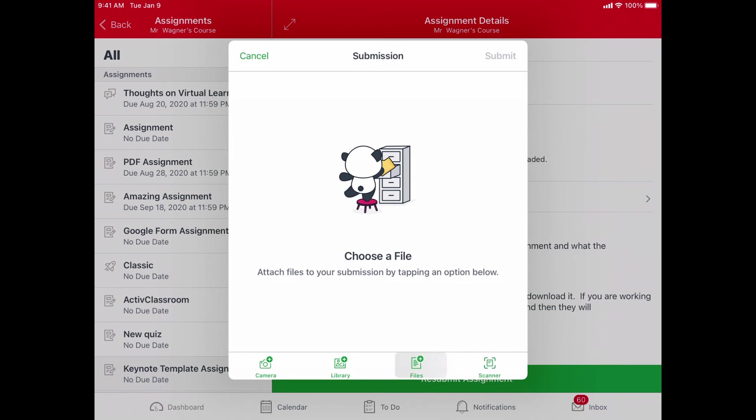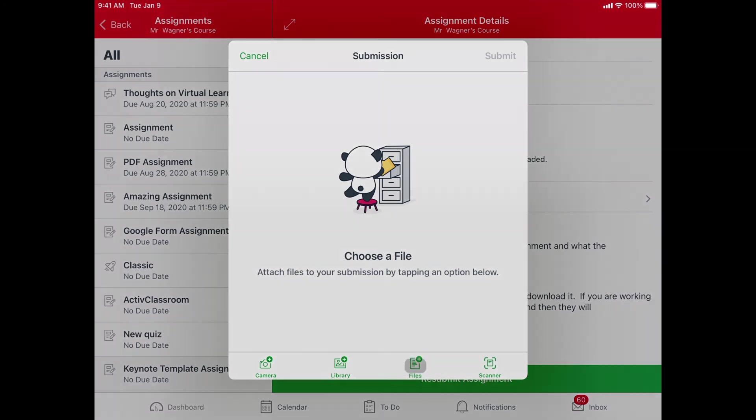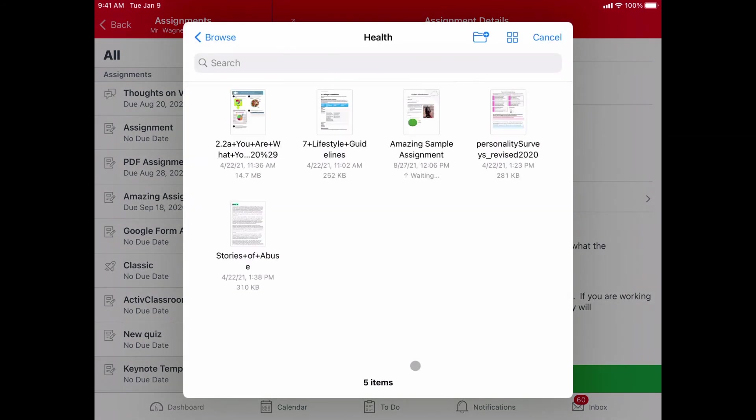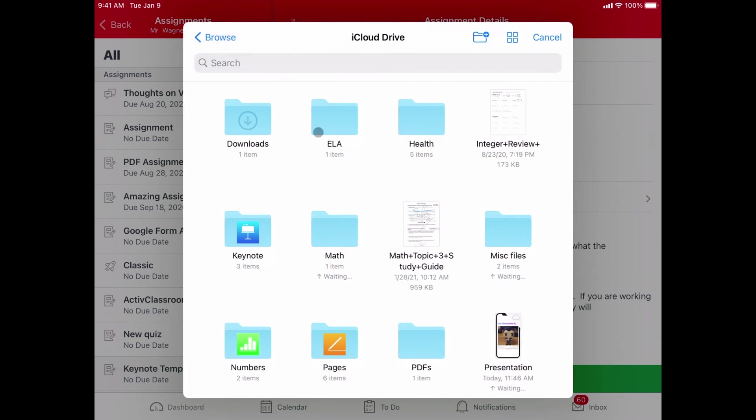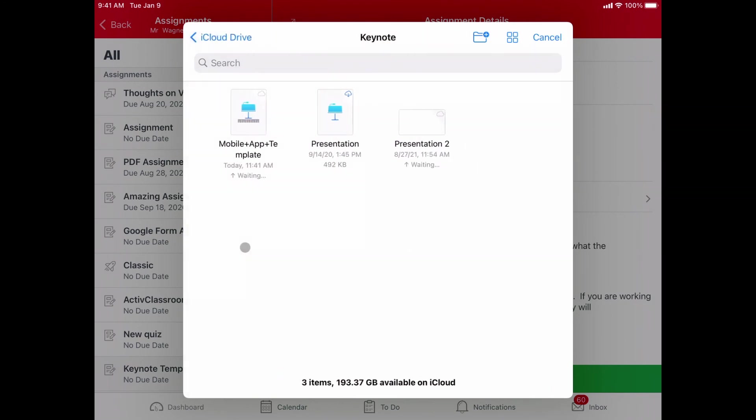I want what's called a file upload and then it's going to ask me where that file is. I would go to the files app and then I would have to navigate in my iCloud drive into my Keynote folder to be able to find the presentation that I created in order to be able to submit it.